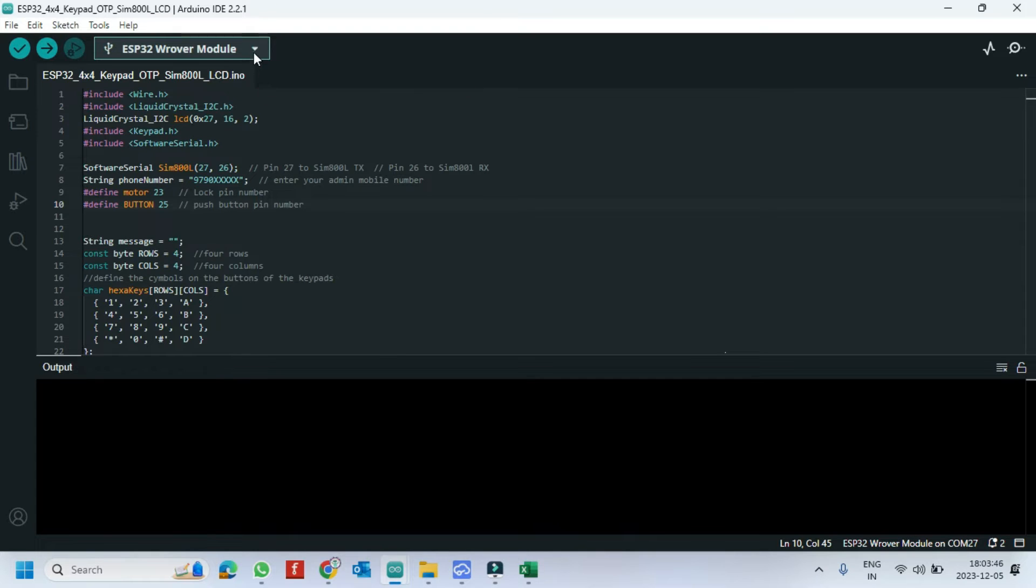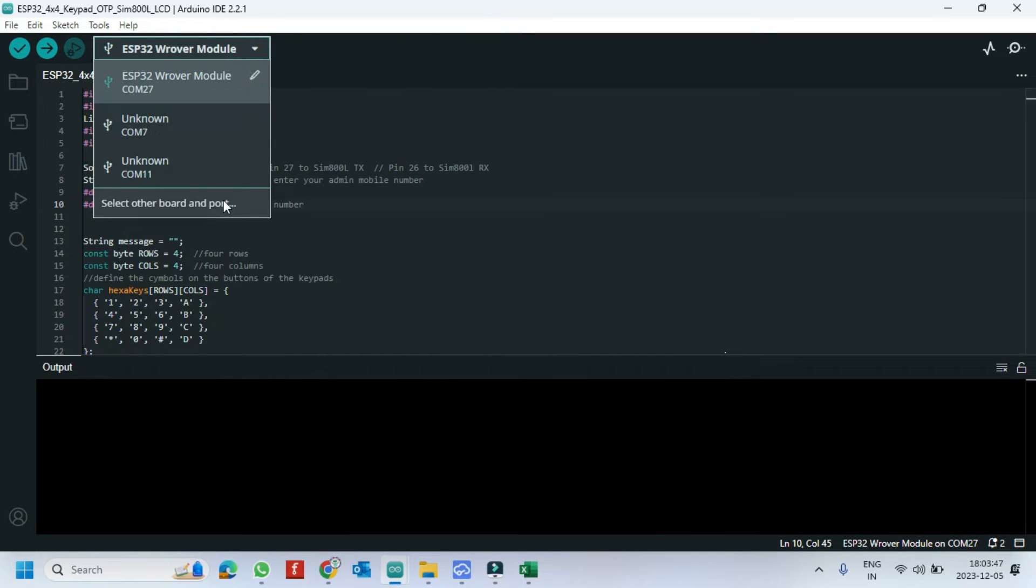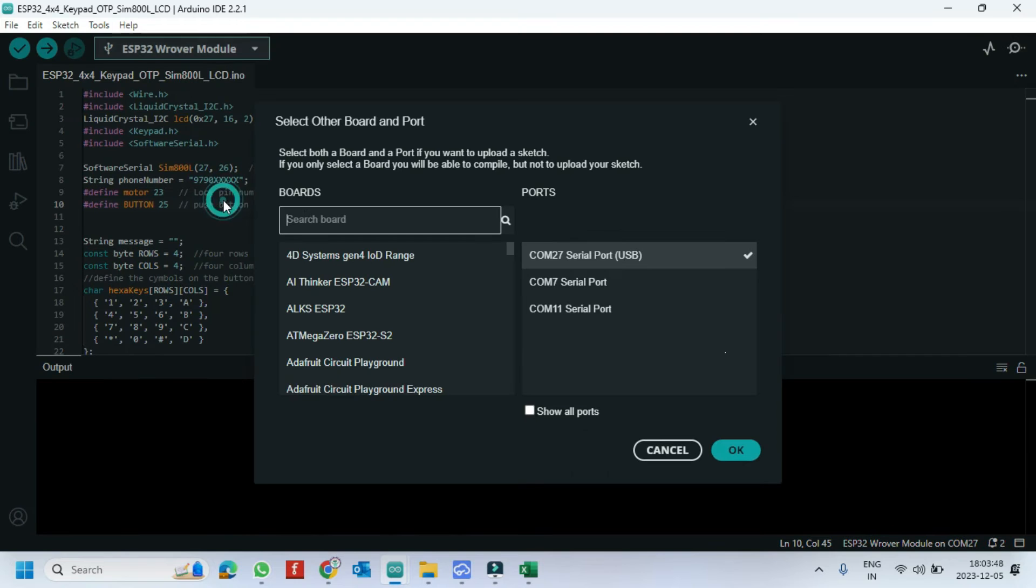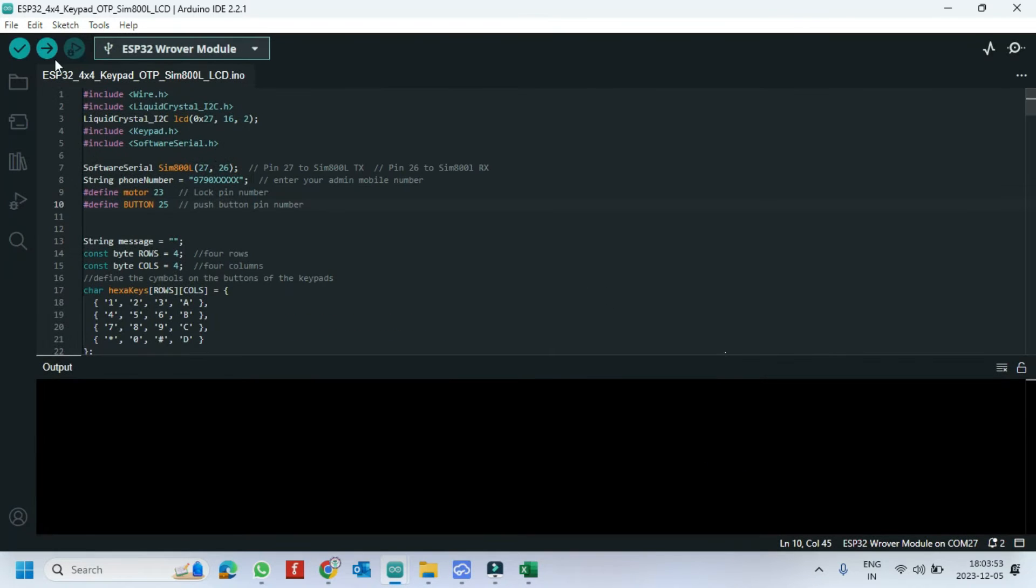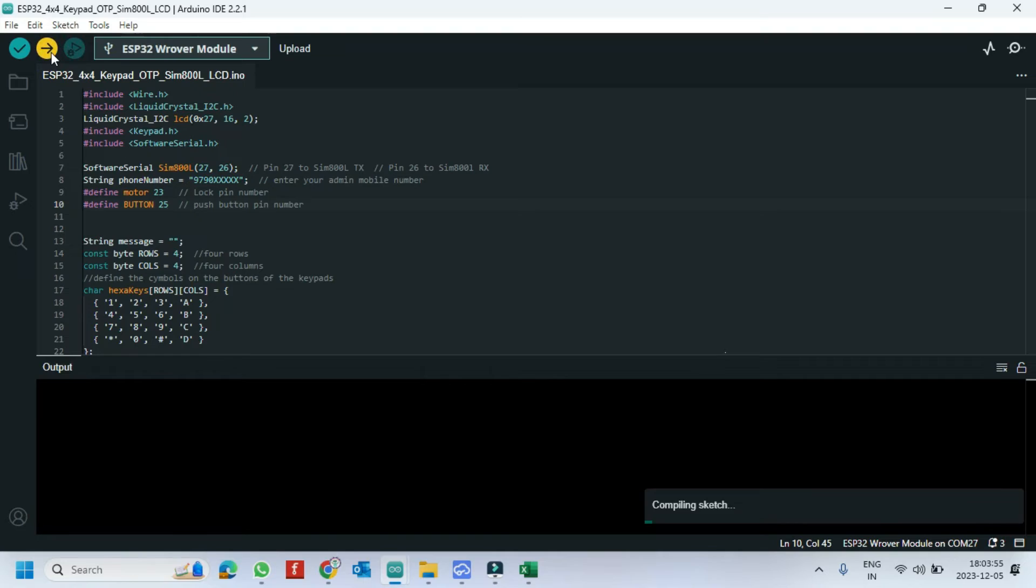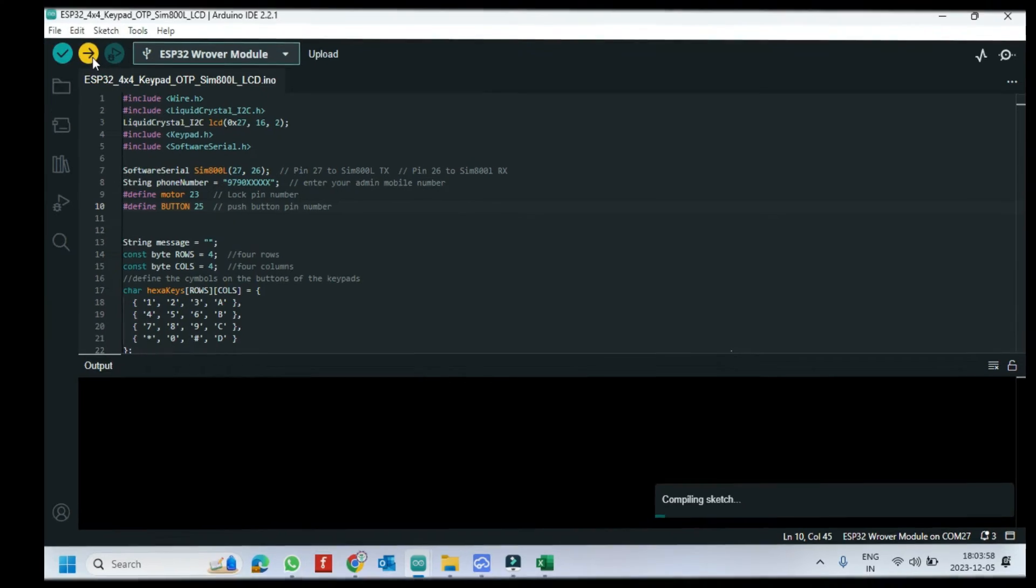Choose your board and proper port number. If you do not know the port number, see in Device Manager. Click the Upload button to upload the program to your board.